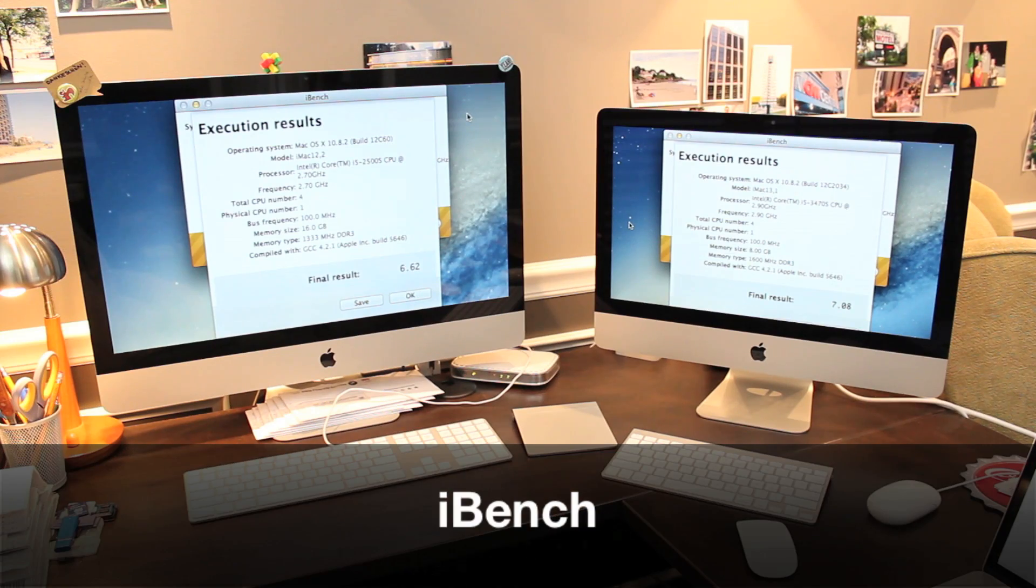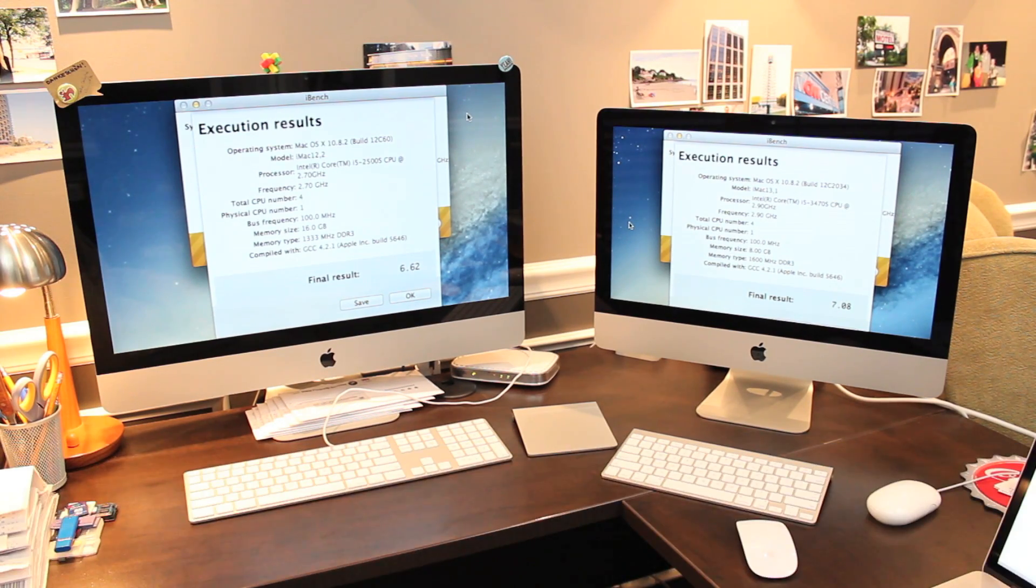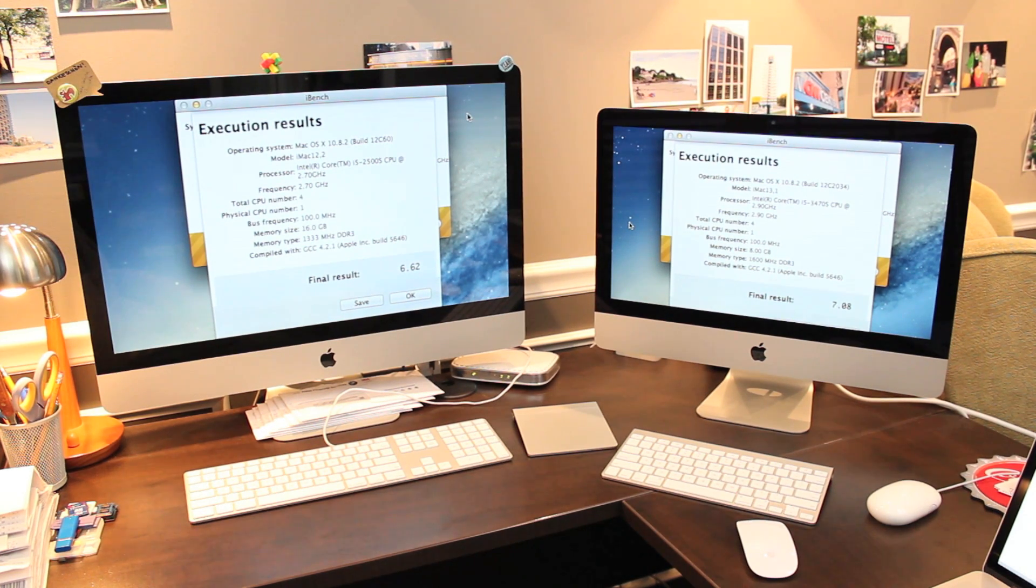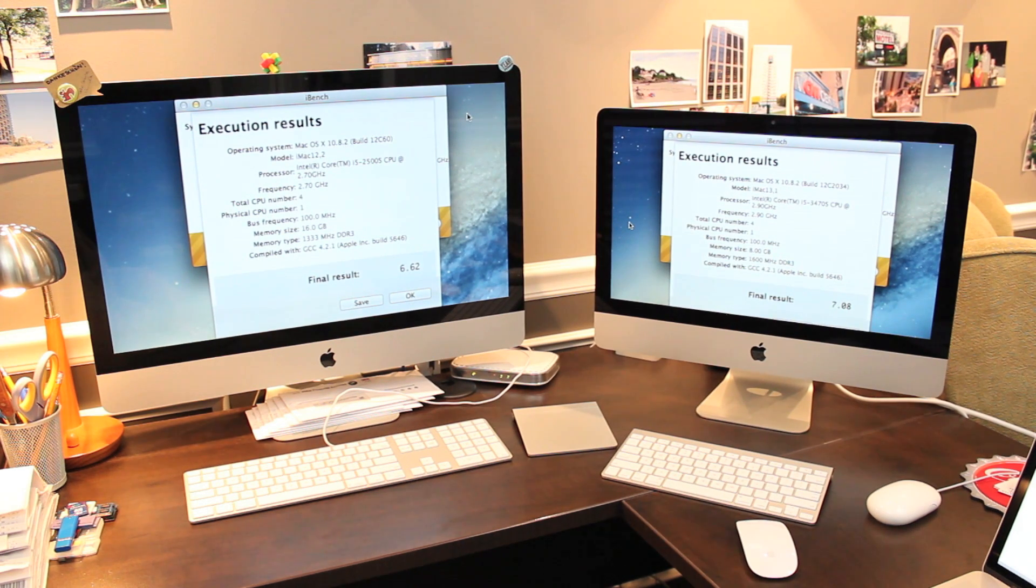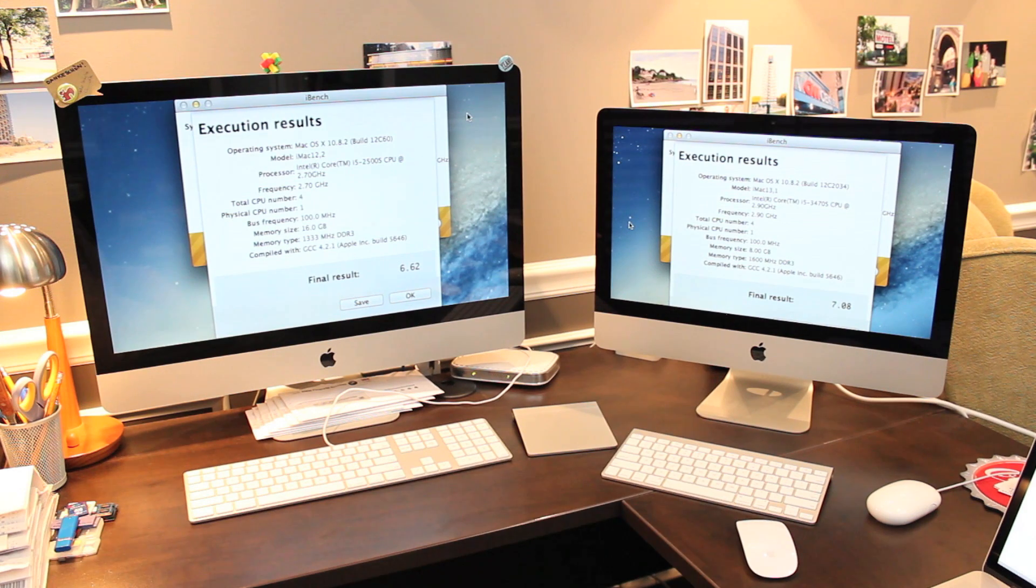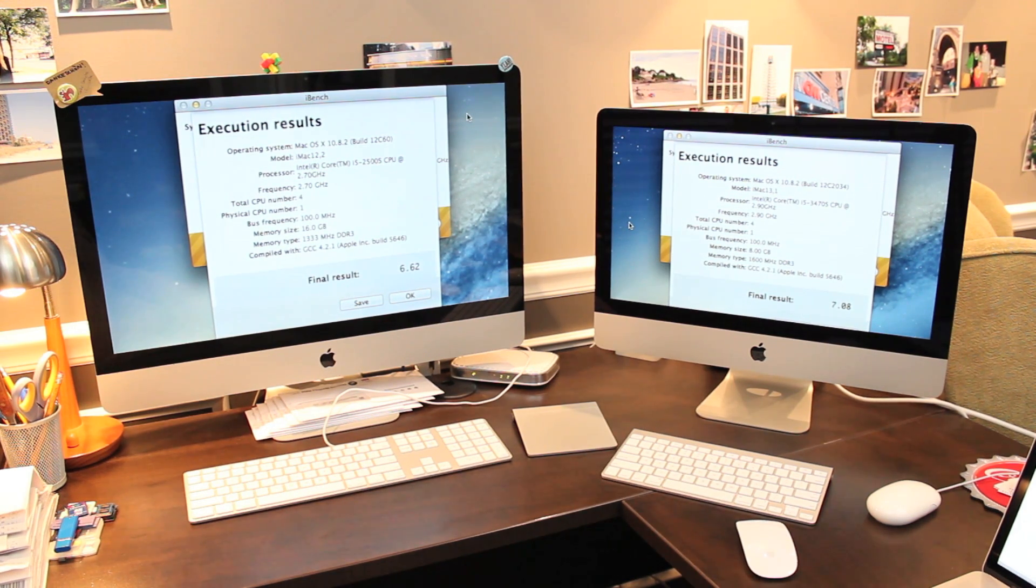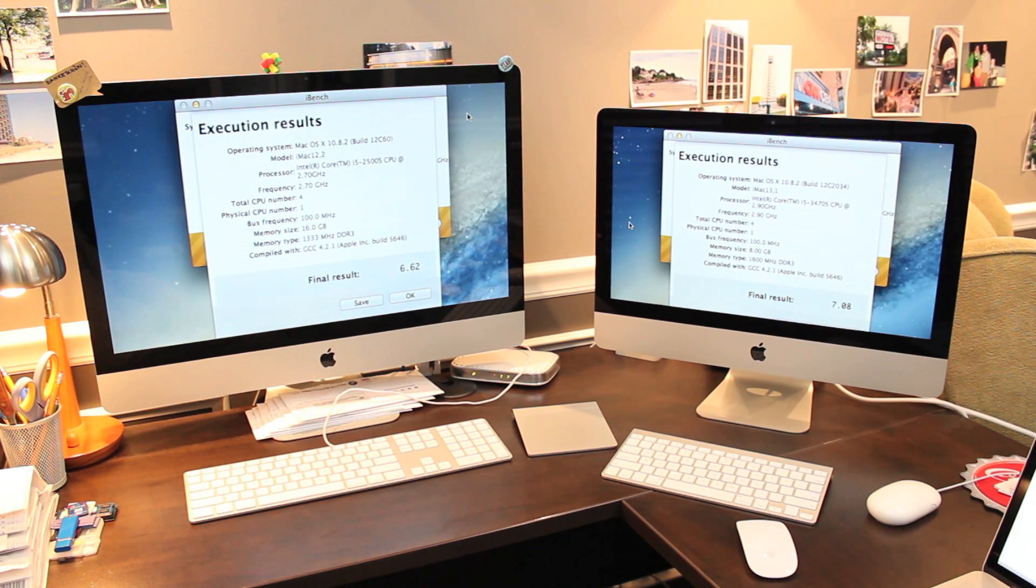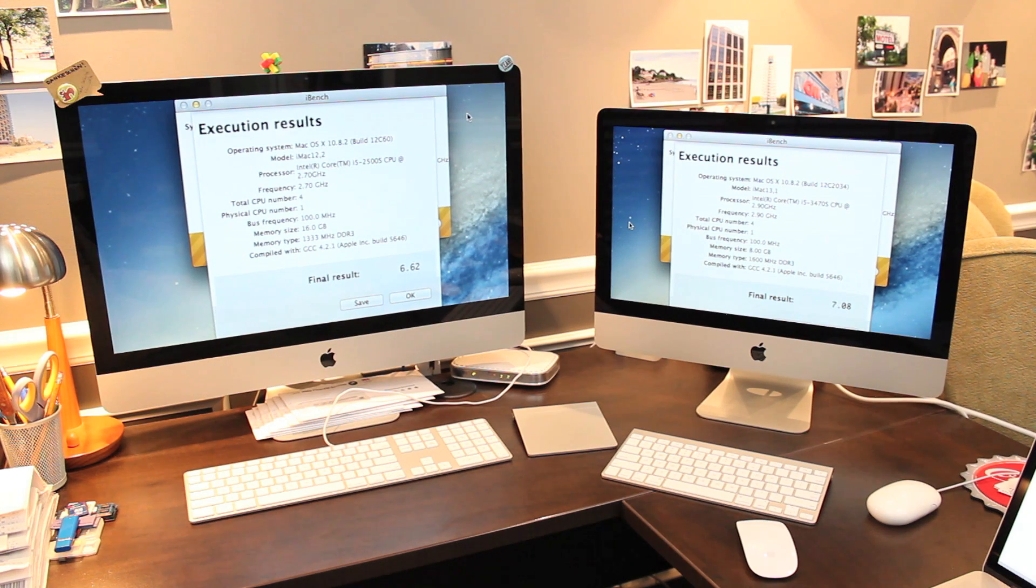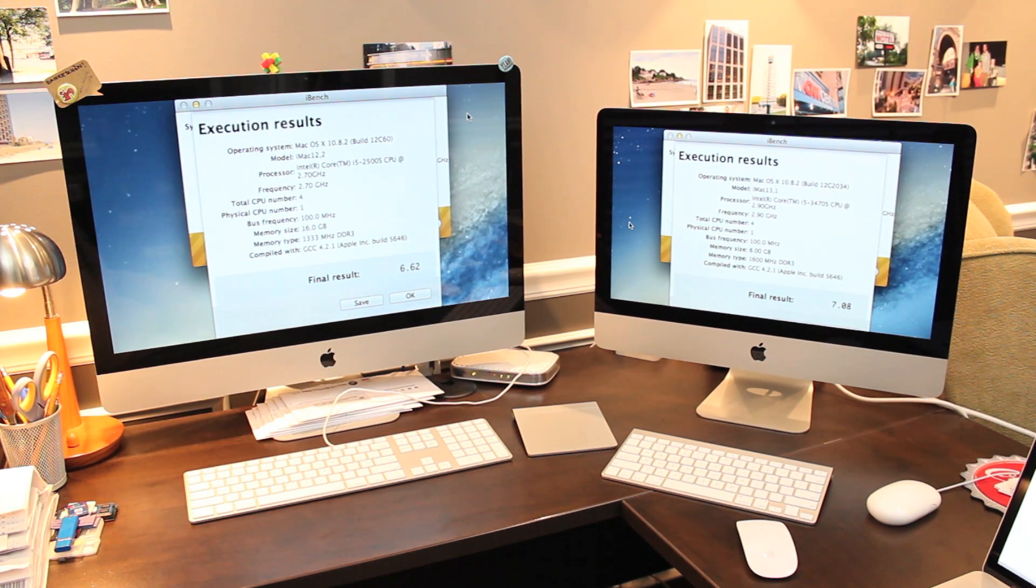Here are the results of another benchmarking program I'm using for the first time. It's called iBench and it's free. The developer says it checks and compares the CPU and memory subsystem performance of your Macintosh. The new model scored 7.08 and the old model scored 6.62 and that equates to about a 7% difference or improvement in the new model which is not surprising again because of the better memory and better processor.